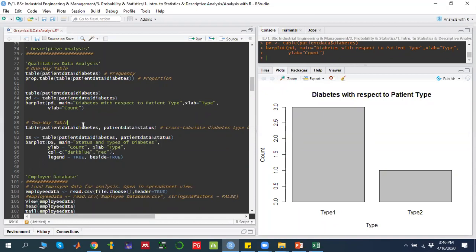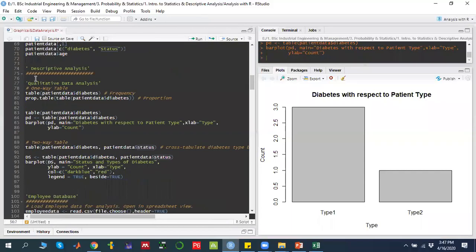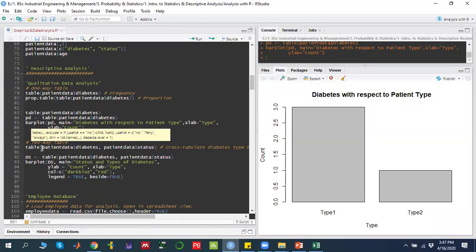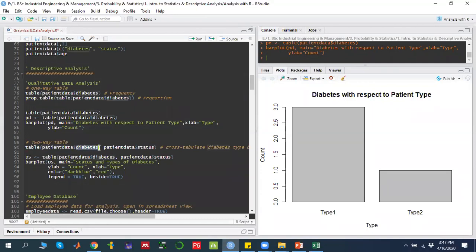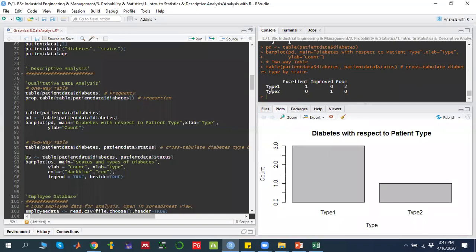That means two-way: factor 1 is diabetes and factor 2 is status. I will make a two-way table using: `table(patient_data$diabetes, patient_data$status)`. When run, it makes a two-way table showing diabetes types against status. For example, type 1 with excellent condition is 1 patient, type 1 diabetic with poor condition is 2, and zero means it does not exist.